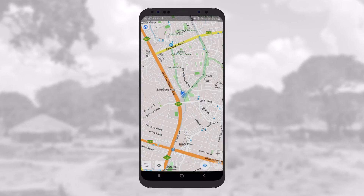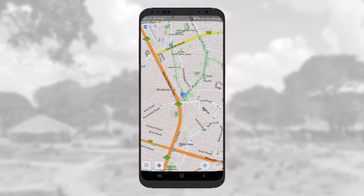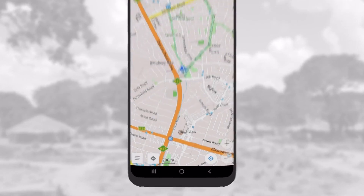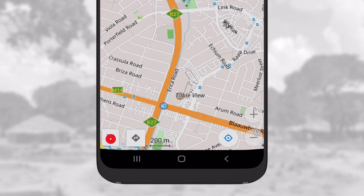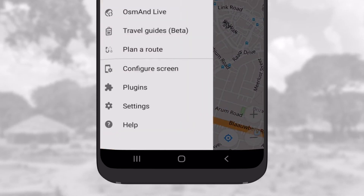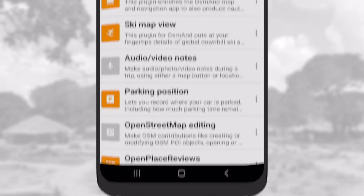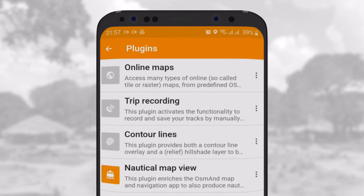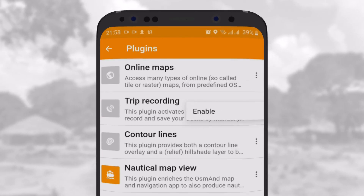To record a GPS track, you need to activate a plugin. To do this, go to the Configuration panel, then to Plugin. Once in the Plugins screen, select Trip Recording, tap on the three dots and enable it.